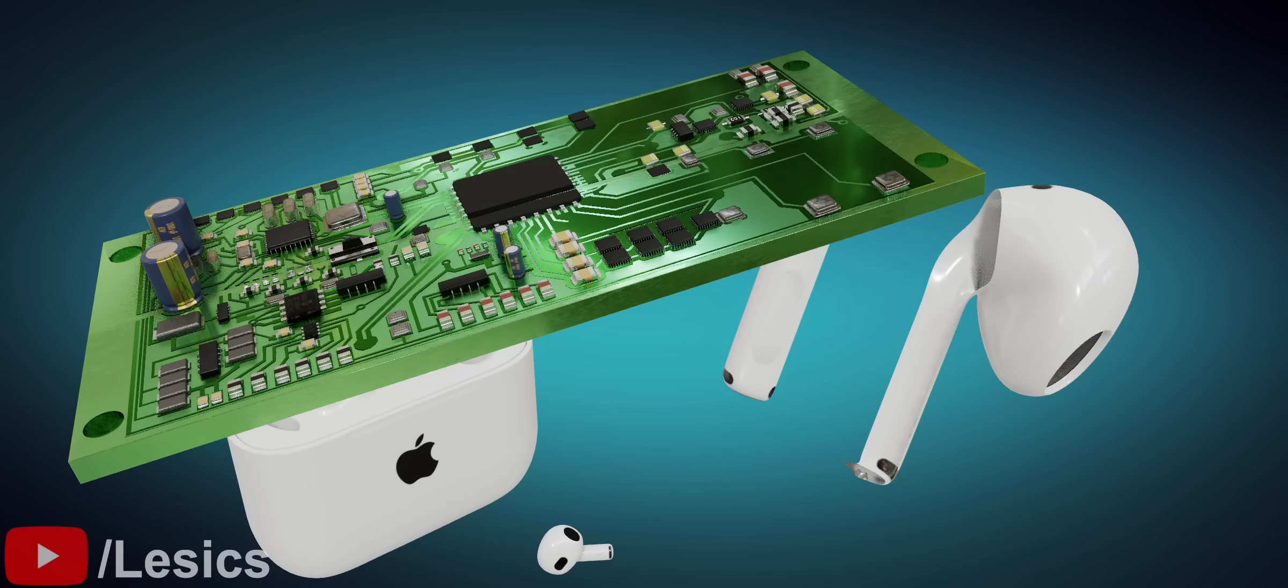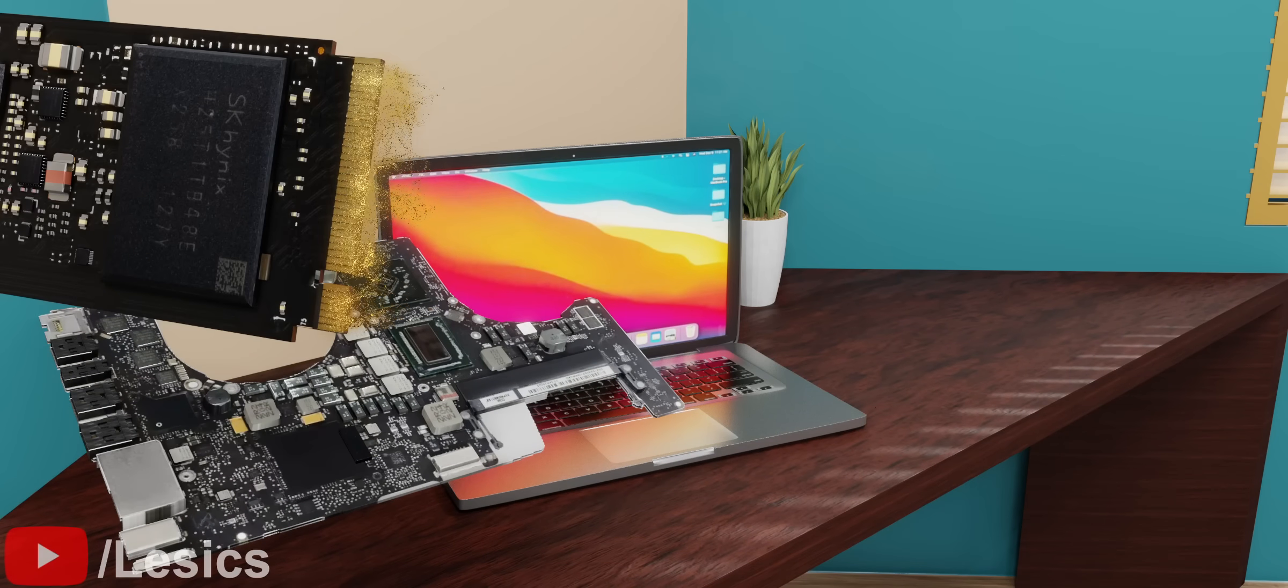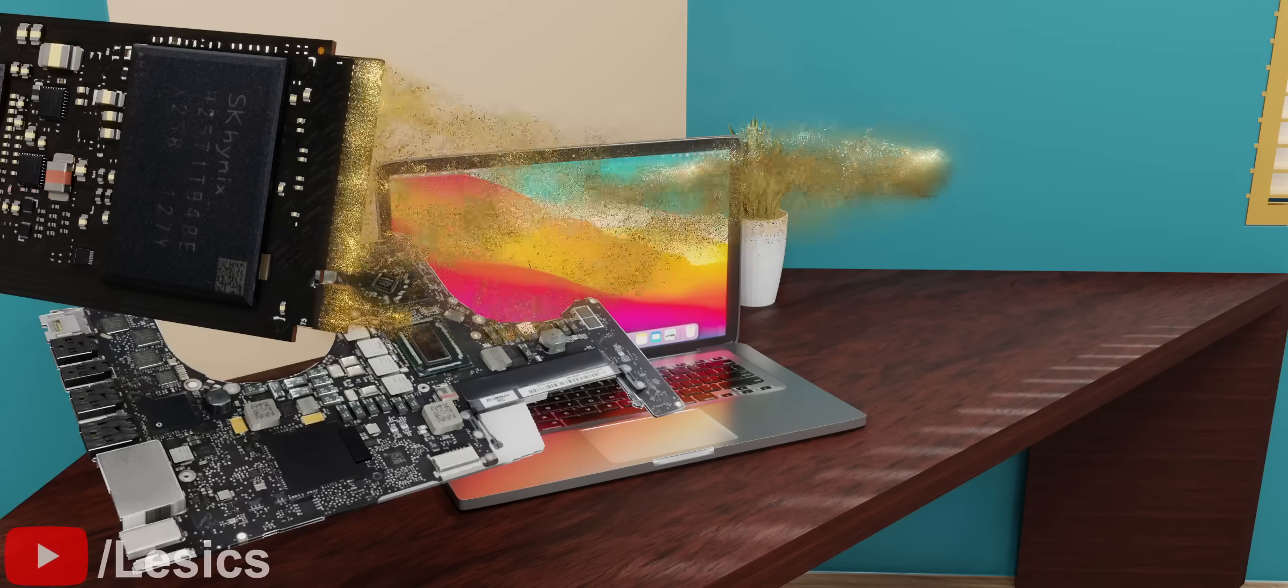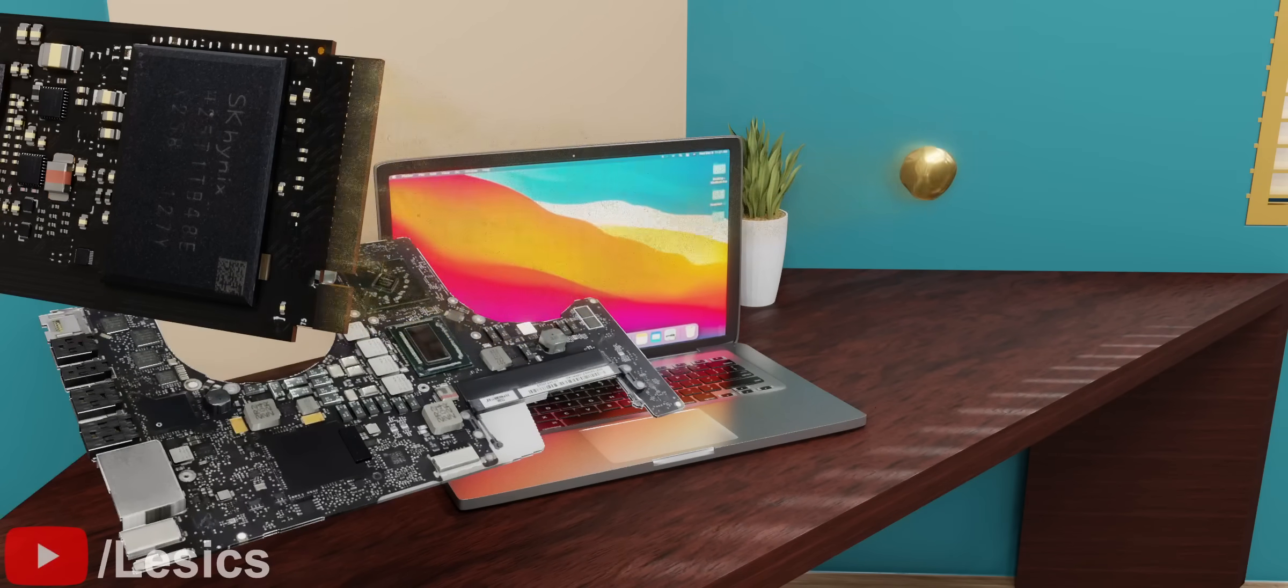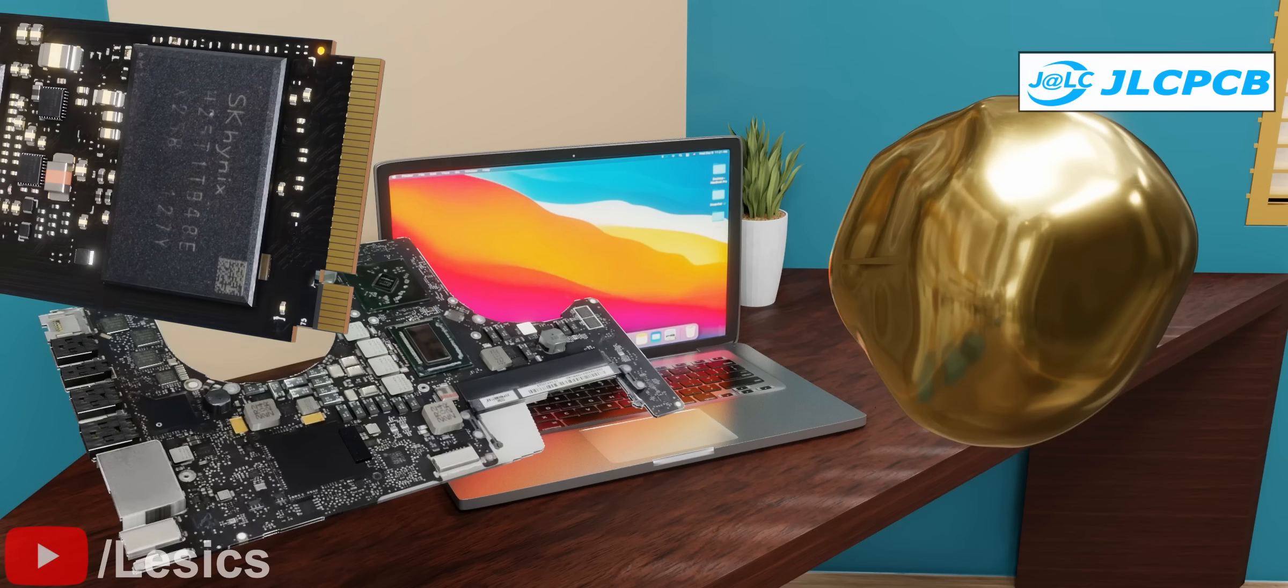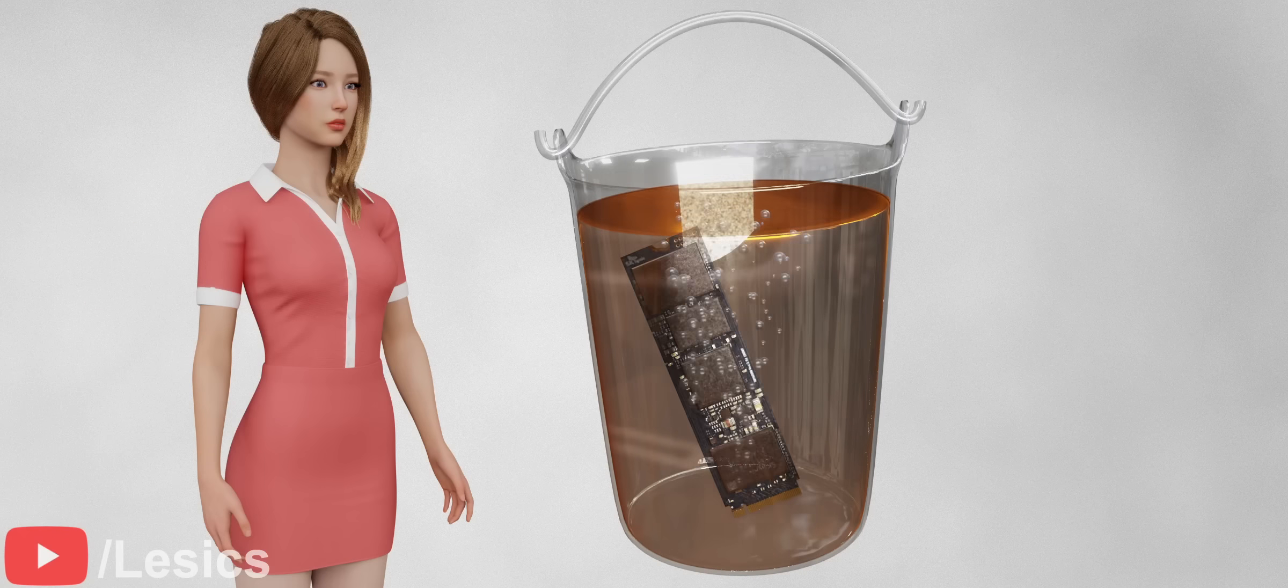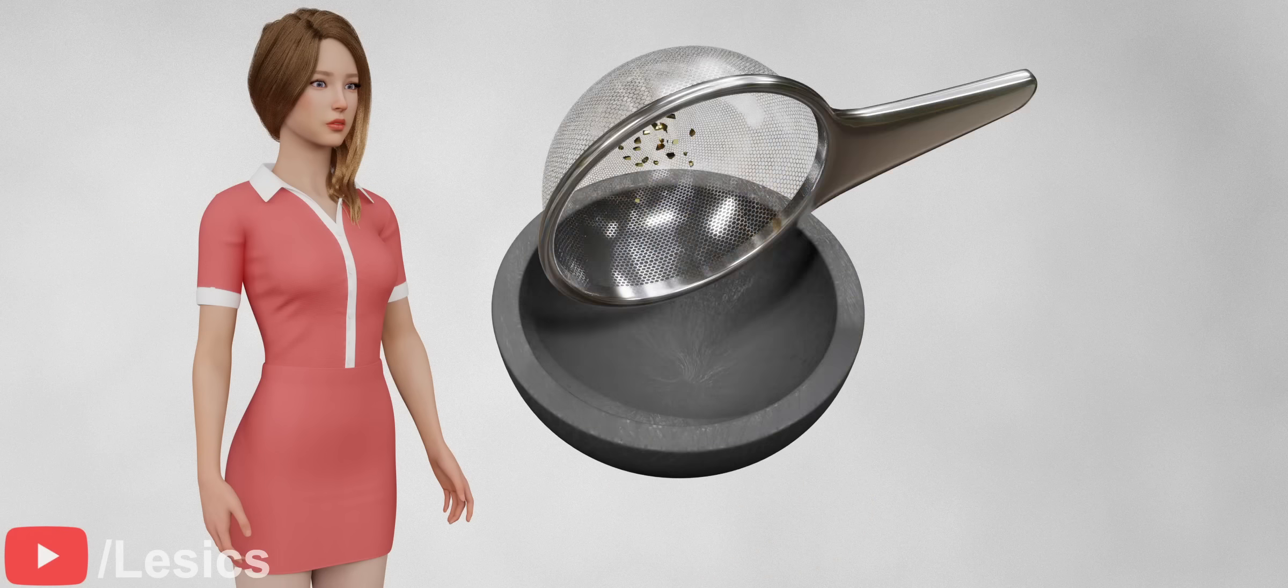You'll be even more amazed to know that it's possible to extract approximately 0.3 grams of gold from the PCBs in your laptop. Here is a PCB manufactured by JLCPCB, which has a gold-plated connector. Later in the video, we'll explore how to extract the gold from it.